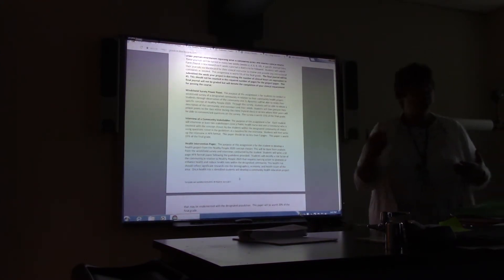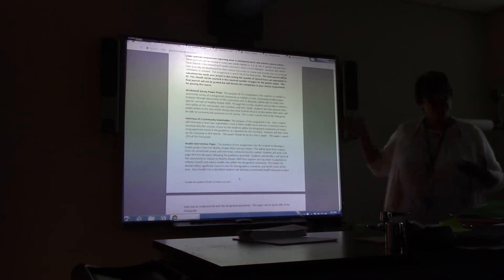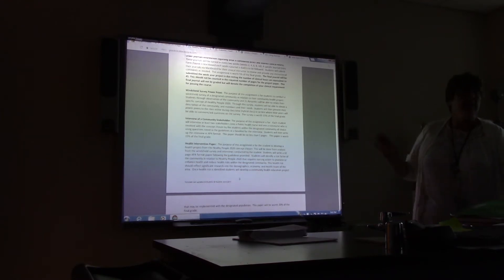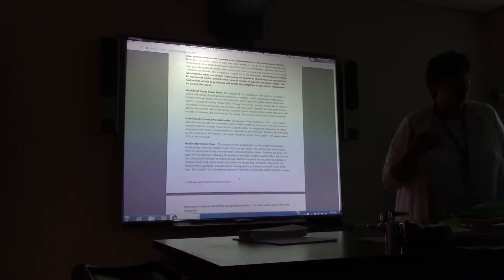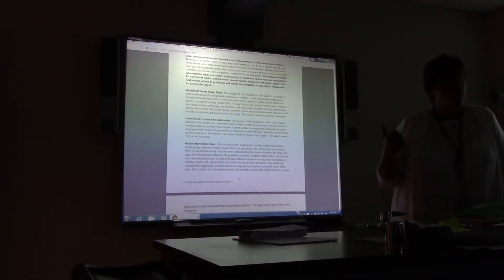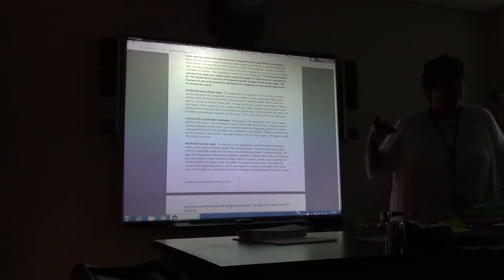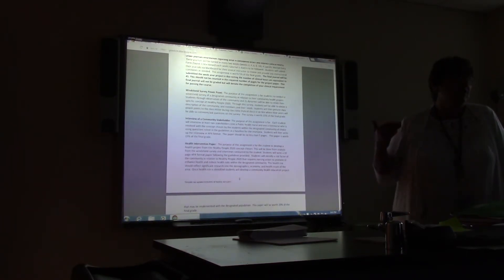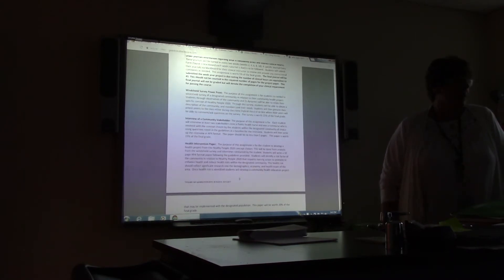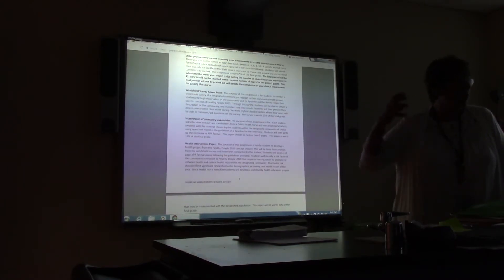Any questions about those interviews? You can do it over the phone too, because I know it's sometimes hard to set a time since these stakeholders are very busy. You could almost do an interview in 20 minutes and get a good amount of information.